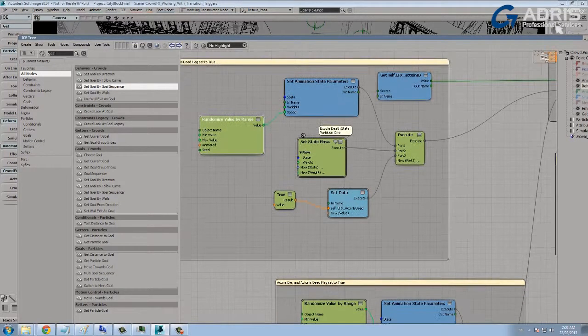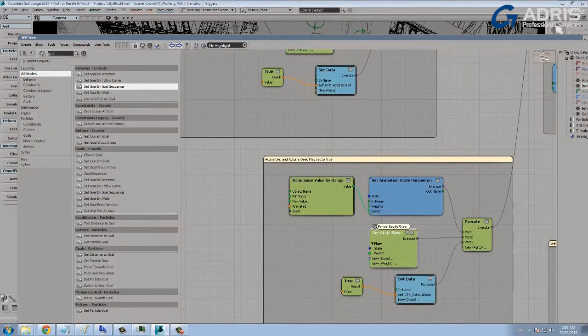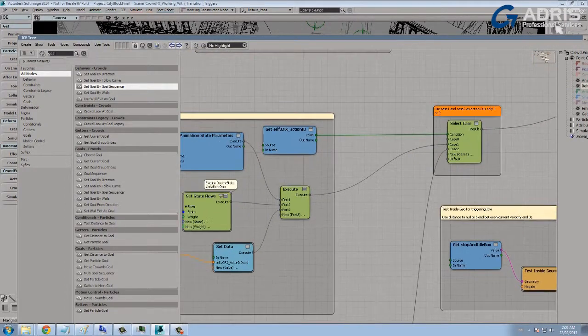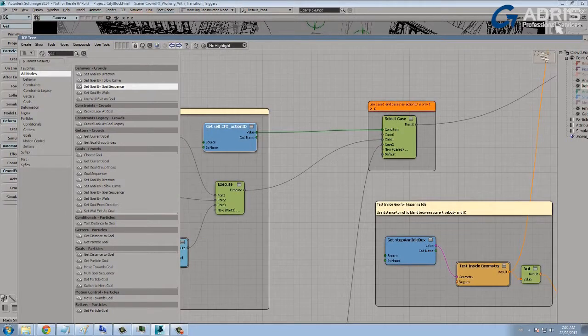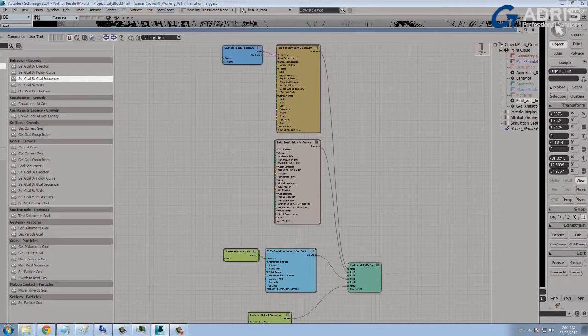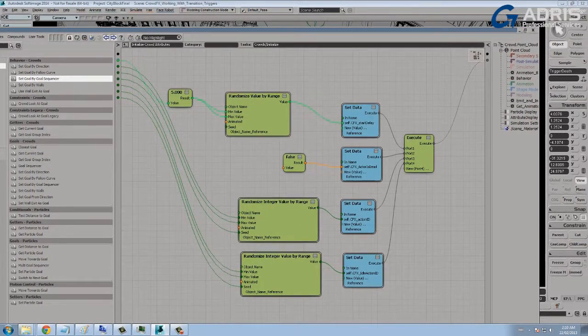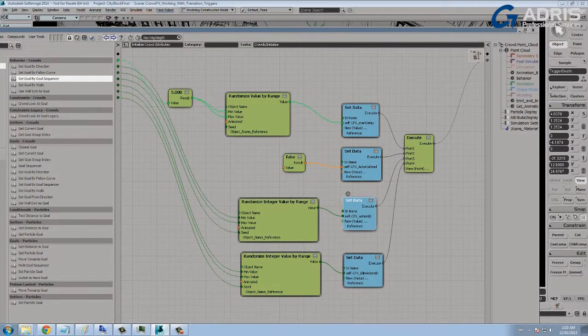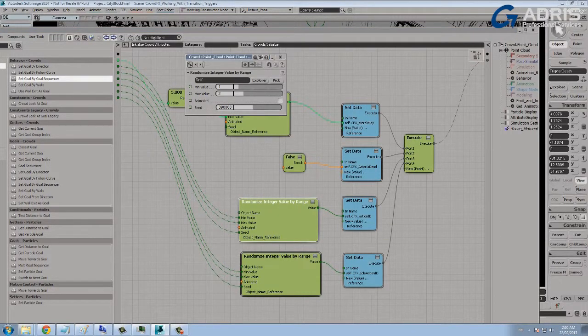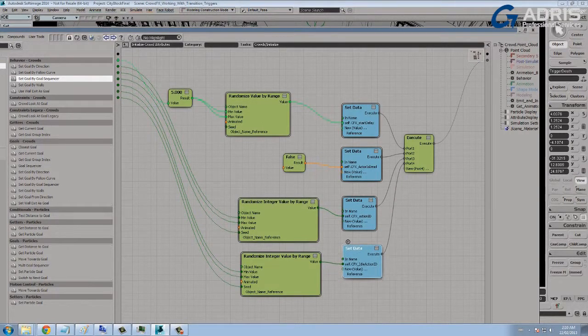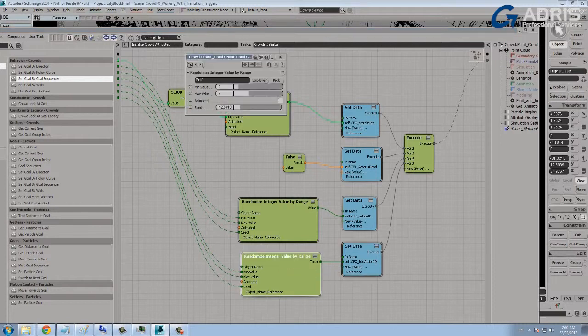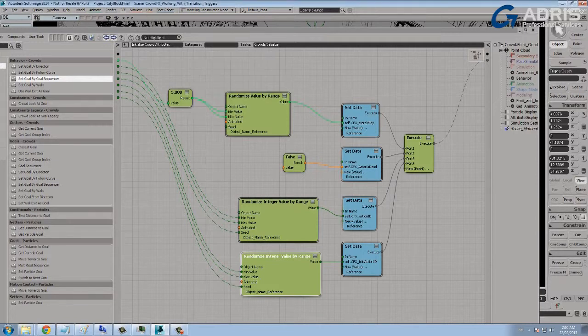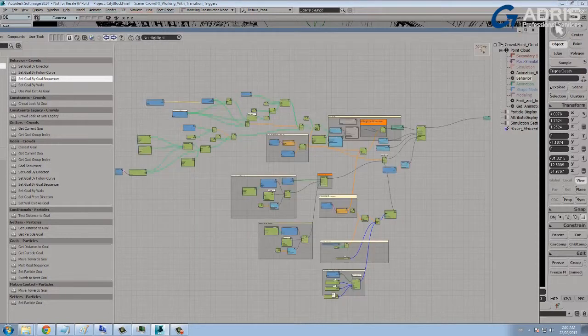But to choose between death state variation one and the original death state, the select case node is choosing an action ID and that action ID of course is initialized in the emit portion of the graph in the initialized crowd attributes. And you can see here that we've got an action ID that's been initialized and it's been initialized with a random integer between one and two, so pick between one of those two actions. While I'm here, I may as well go over the idle action ID. When a character is idle, I have three different idle actions that I could potentially choose from. So we're initializing that value as well in our emit graph.